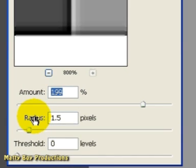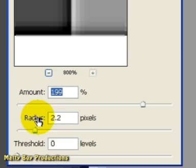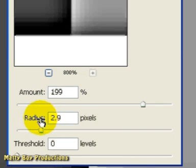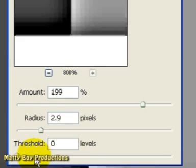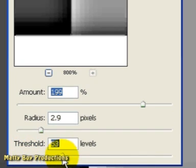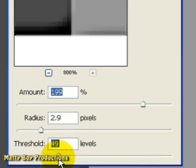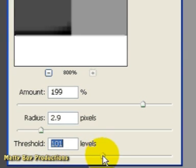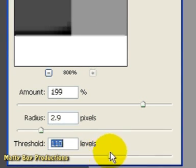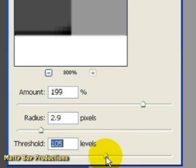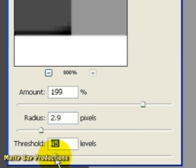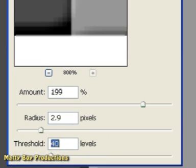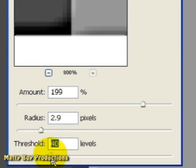OK, I'm going to leave that at around three pixels and then just to show you what the threshold does, I'm going to increase it and you can see that we're losing straight away some of the sharpening that contains a tonal difference of less than whatever we're inputting here. And I'm going to input, say, 40 levels or 40 brightness values.